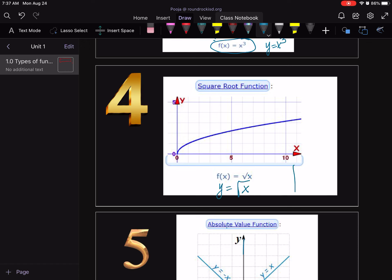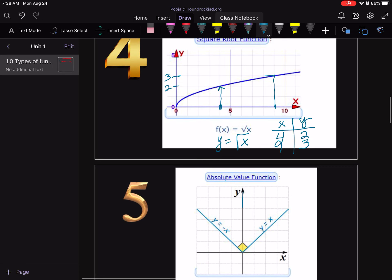Next is the square root function: y = √x. You take x and square root that number. I'll only pick numbers that can be easily square rooted — for example, √4 = 2 and √9 = 3. I didn't pick 5, 6, 7, or 8 because √5 gives a long decimal number that's hard to plot. Looking at the graph, at x = 4 the value is 2, and at x = 9 the value is 3.